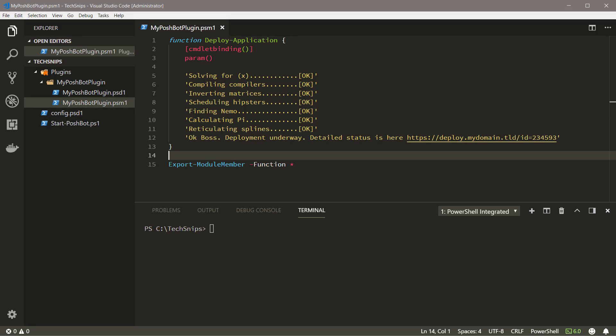Poshbot includes a custom attribute called poshbot.bot command. This attribute is similar to CmdletBinding, and you can apply it to functions to modify their behavior when executed from the bot. Let's add this custom attribute above CmdletBinding.